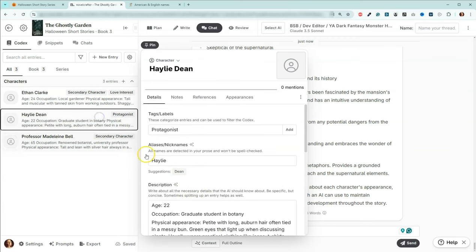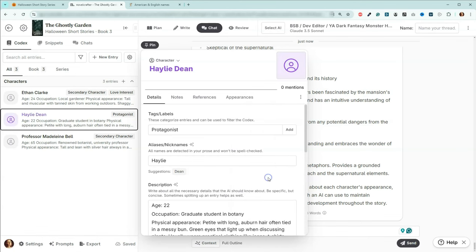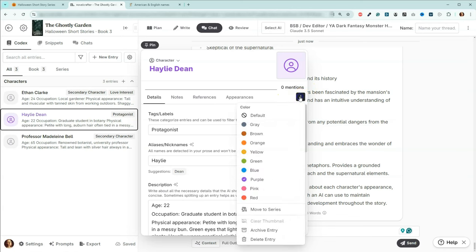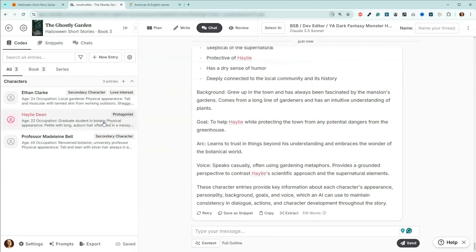One thing I've been doing lately — just so it's easier for me to see when I'm talking about my protagonist — I've actually been using pink for her color. Then you can come up here and upload a picture if you want. I am not going to do that — I'm one of those boring people who doesn't add pictures to my codex. Next, we are going to work on the setting.